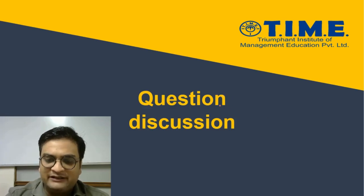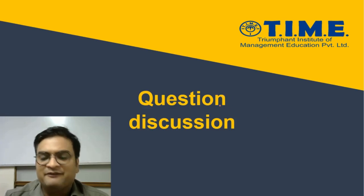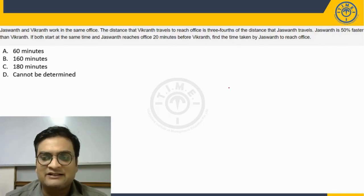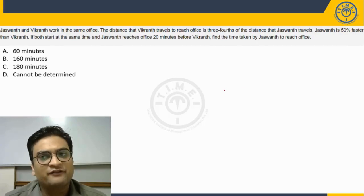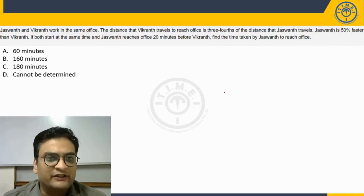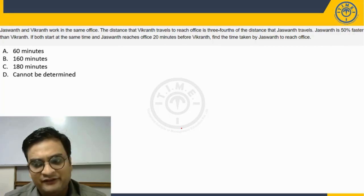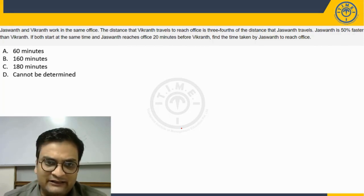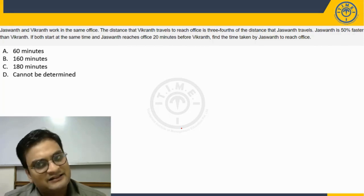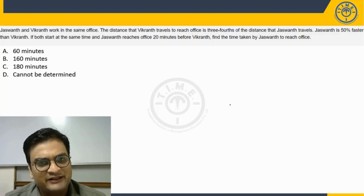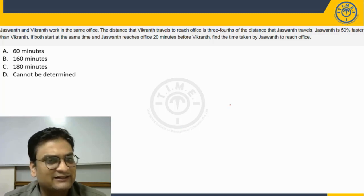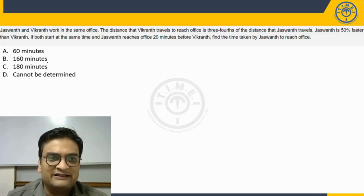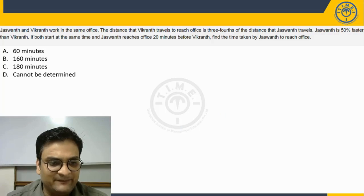So today I bring a question from time, speed and distance topic for all of you. You can pause the video here, try out this question yourself and then we shall discuss the question. You can listen to the discussion that happens. I would anyways be starting the discussion right away.